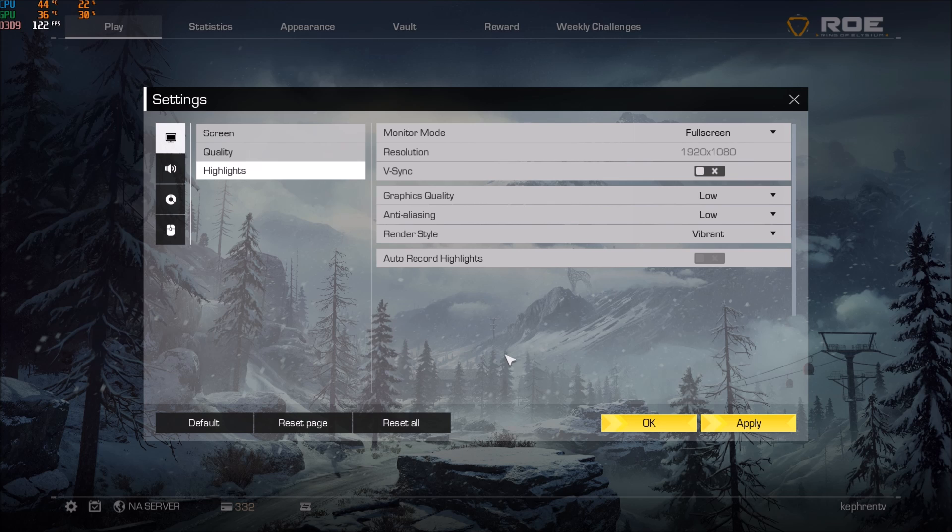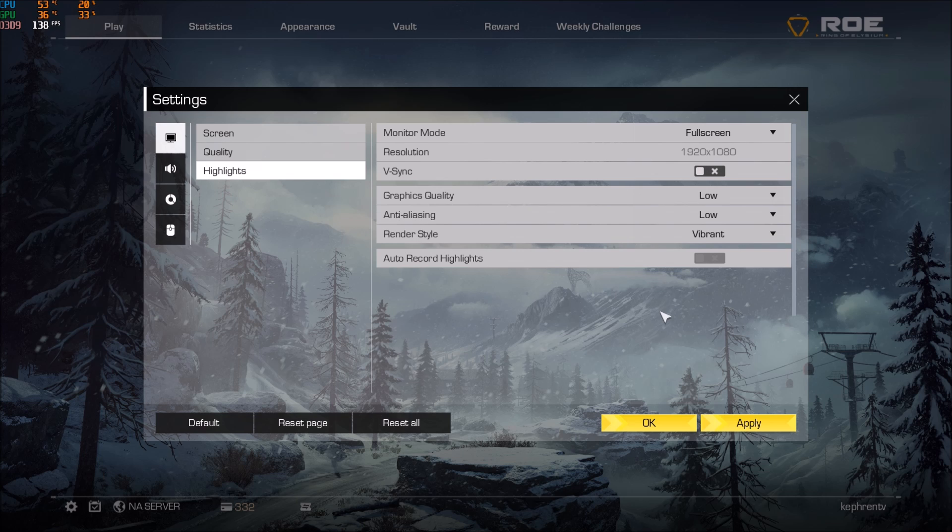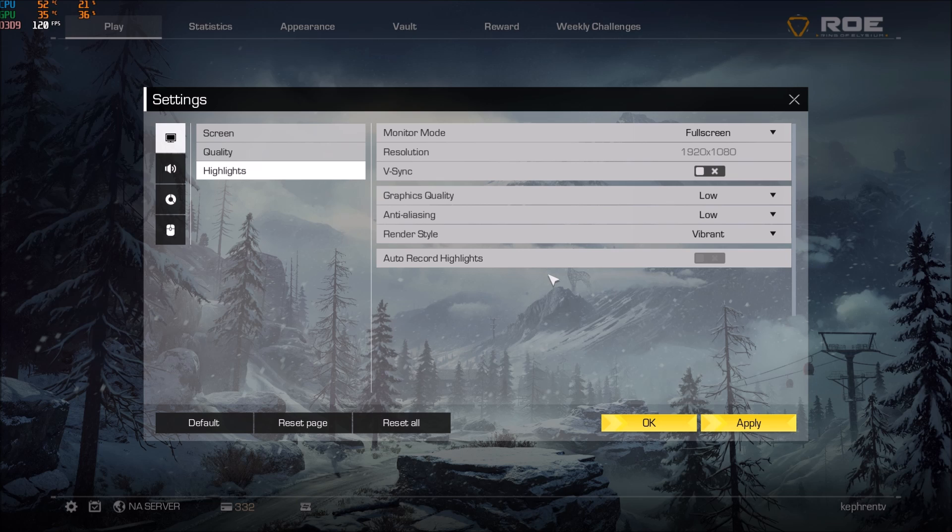And if you just have a 60Hz screen maybe you can just change your graphic quality and your aliasing here and you should be fine with your 60 depending for sure on your computer. If you have an integrated graphic card or whatever like a low-end PC you will probably struggle to have your 60 in this game.